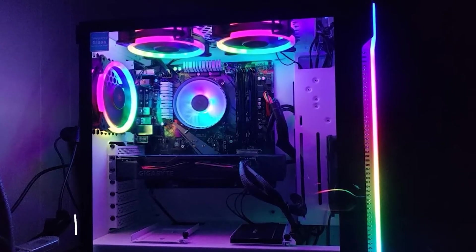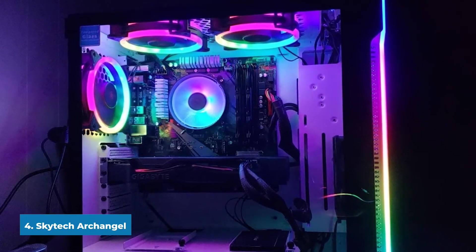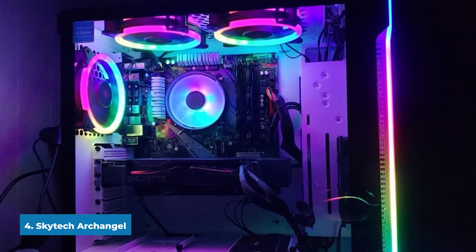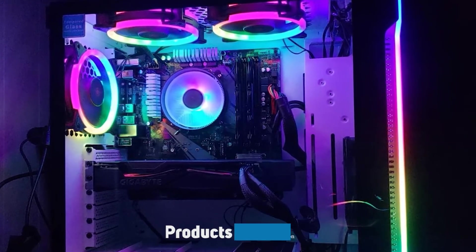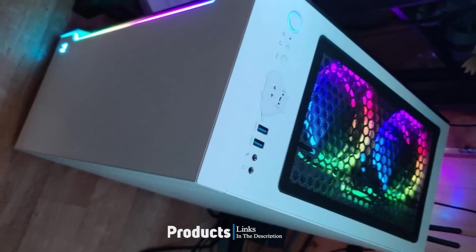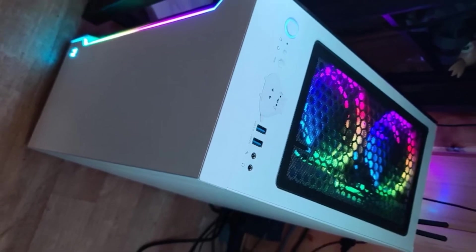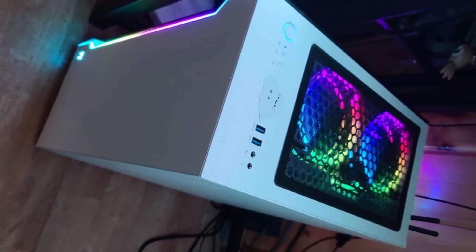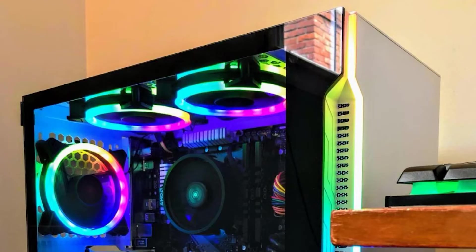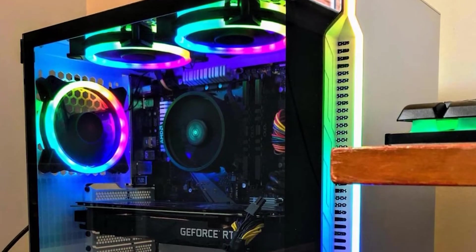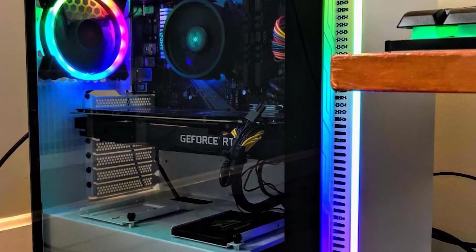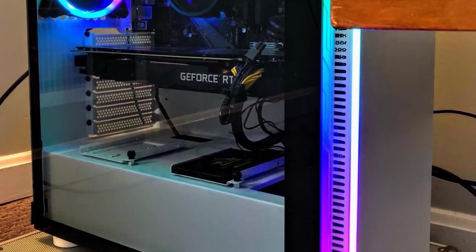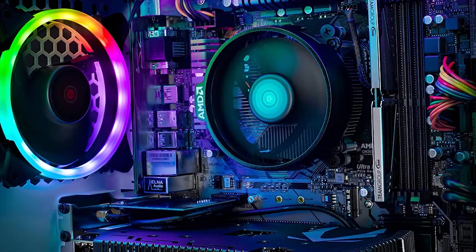Next at number 4, we have SkyTech Archangel Gaming Computer PC Desktop. The Intel Core i5-9400F, an outstanding hexa-core processor running on an Intel B360 chipset, clocks at 2.9GHz. Multitasking software is enhanced with this processor, making it faster at exotic digital media creation. This enables maximum performance for a variety of tasks.